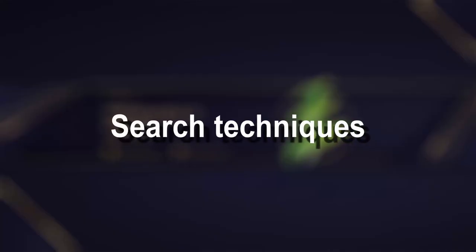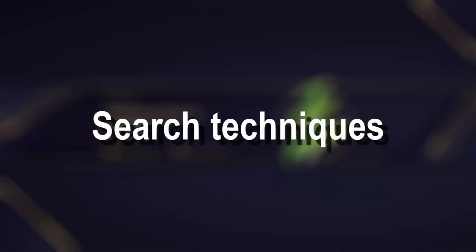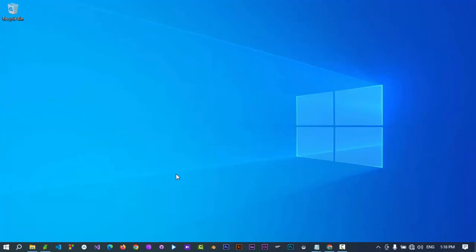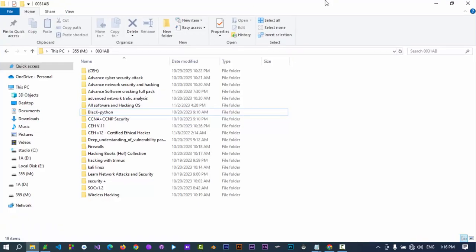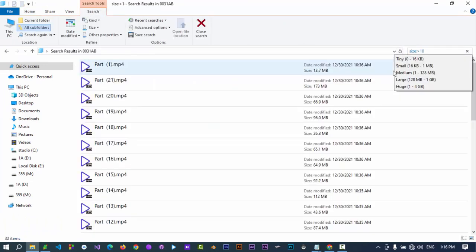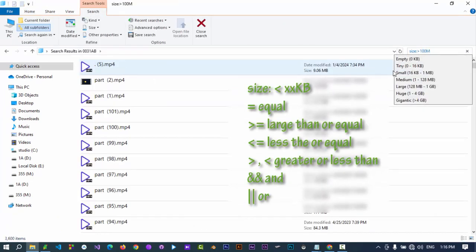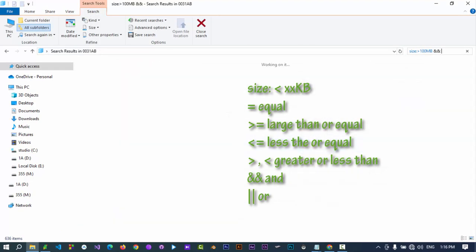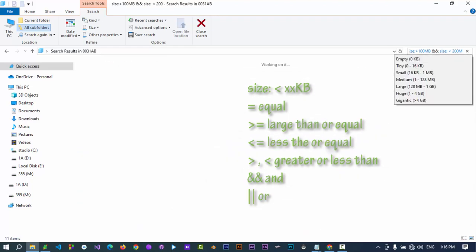Effective searching can save you tons of time. Let's cover some advanced search operators. Open the search window. Then type size greater than 100 megabytes and size less than 200 megabytes.